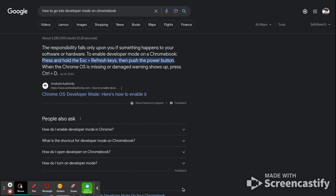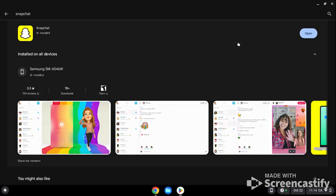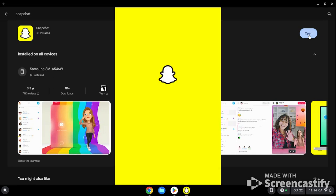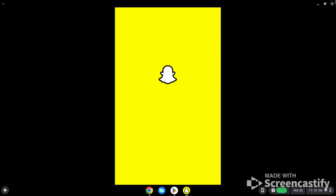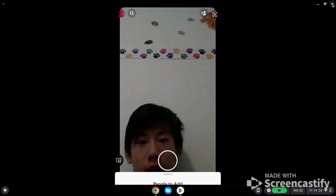Once you're in the Play Store, it should look like this. You want to press download. It should take maybe five minutes - it's a bit slower than regular apps. Press open and there you go, you have Snapchat.